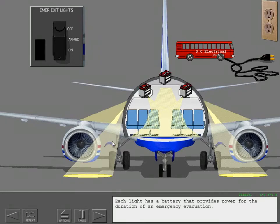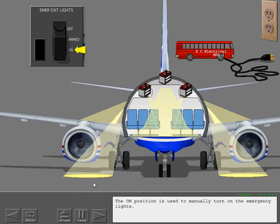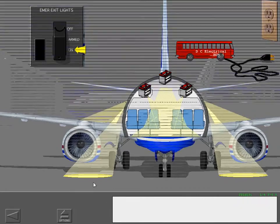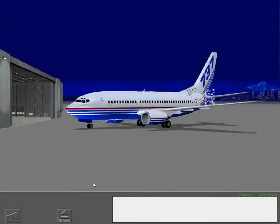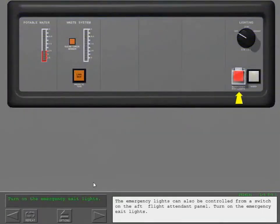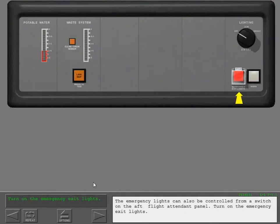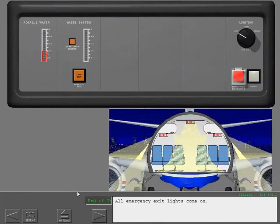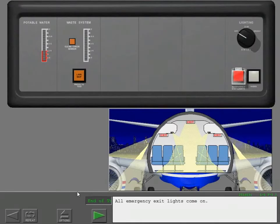Each light has a battery that provides power for the duration of an emergency evacuation. The on position is used to manually turn on the emergency lights. The emergency exit lights can also be controlled from a switch on the aft flight attendant panel. Turn on the emergency exit lights. All emergency exit lights come on.